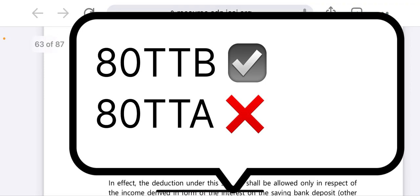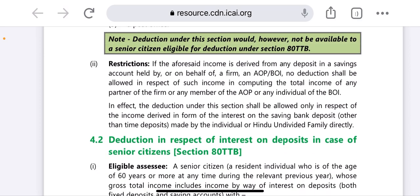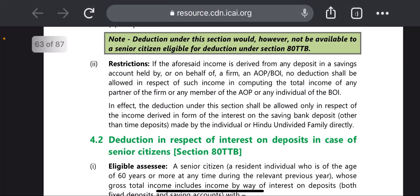If the interest income is received by or on behalf of a firm, an AOP, or BOI, no deduction shall be allowed in respect of such income when computing the total income of any partner of the firm, or any member of the AOP, or any individual of the BOI.